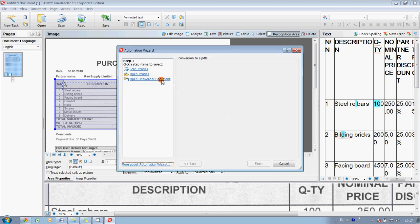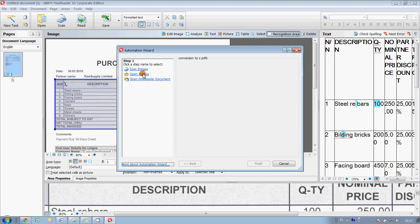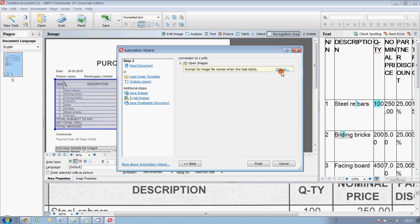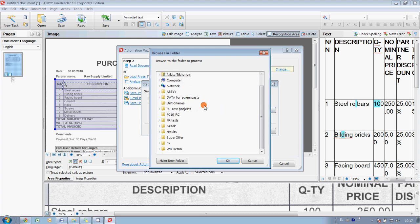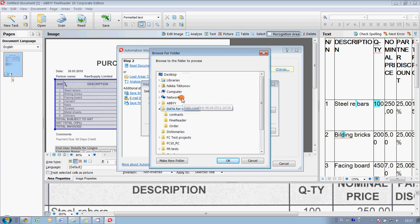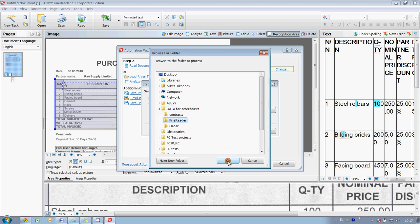Okay, so first step is to import images. We will open them from the folder, and here I can specify the folder. I press Browse and select the needed one. So, all our invoices are saved here. So, I select this folder for input, and we don't have any subfolders, therefore I do not put this tick. Press OK.